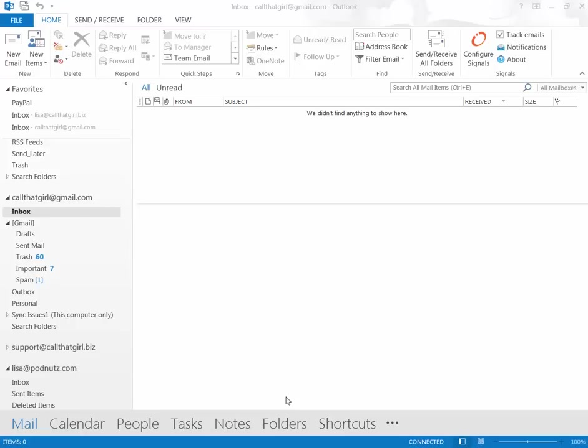So what happens here is your Gmail is set up through IMAP, through Outlook 2013, and there's a couple glitches, and we're going to solve those today, and I'm going to show you how to do it.